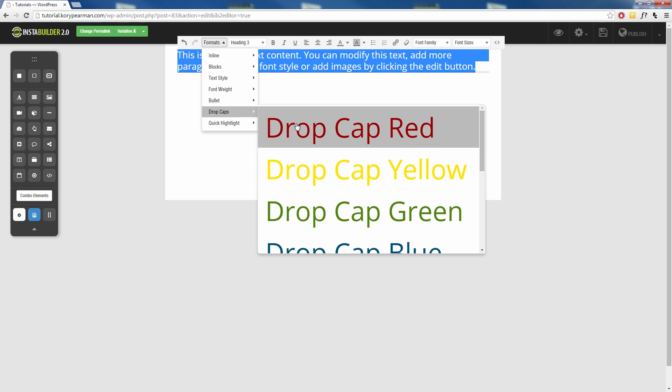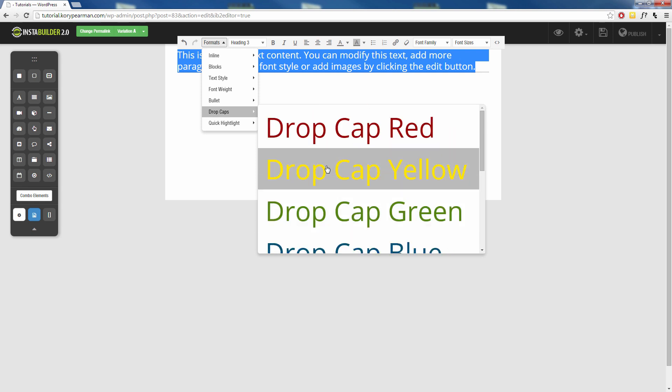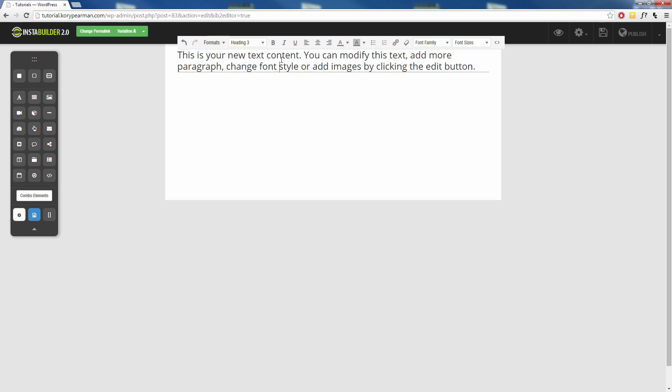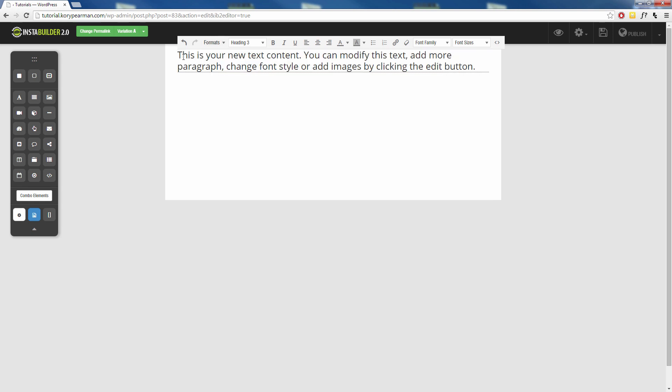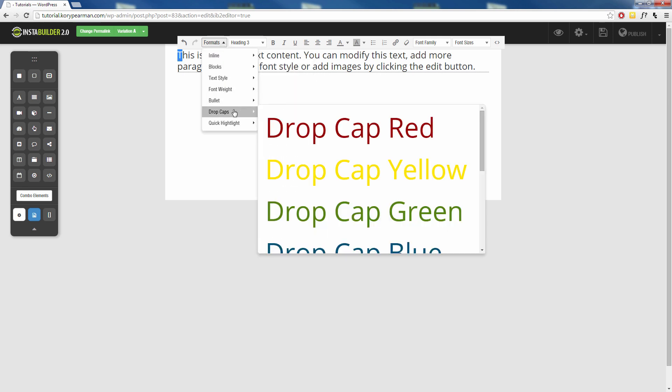Now of course you can use this for more than just the first letter. You can use it for the first word, you can use it for your whole article, completely up to you. But what I'm going to do here is I'm going to highlight just my first letter, I'm going to head back into our formats and go to our drop caps.